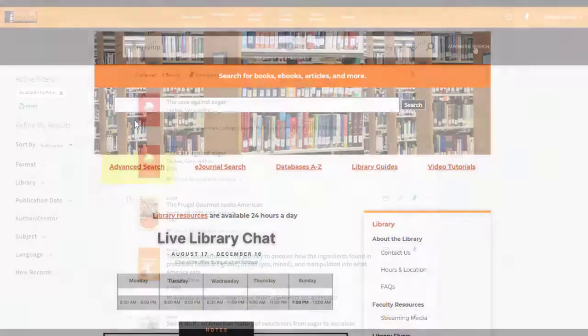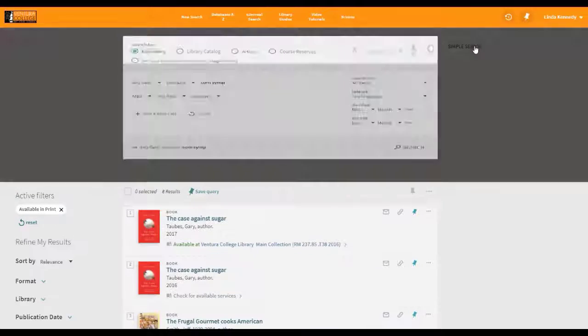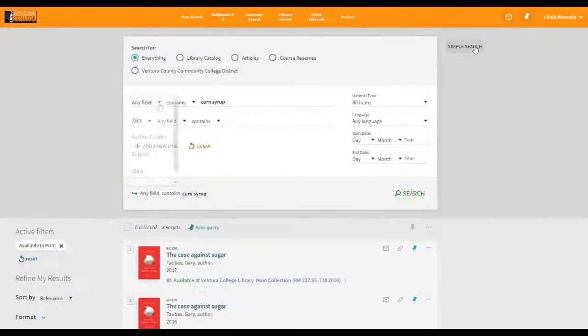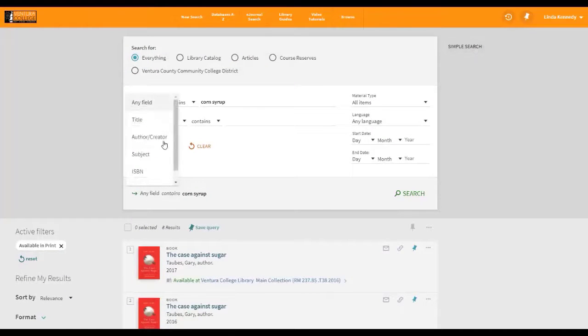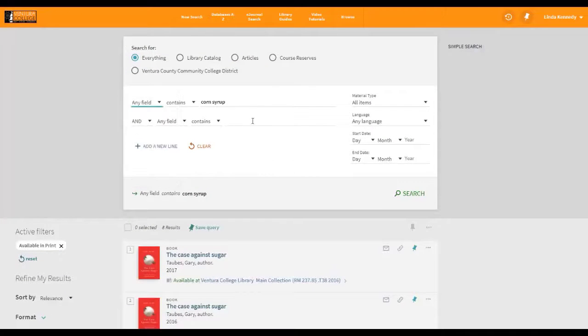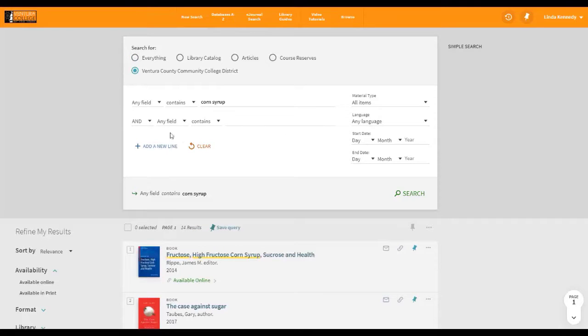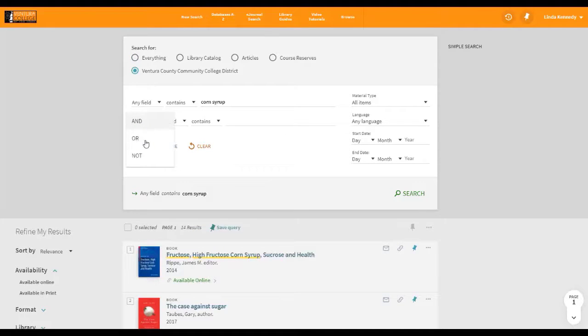Within the Advanced Search, you can narrow by title, author, subject, or even ISBN, and further customize the search by using the Boolean terms AND, OR, and NOT.